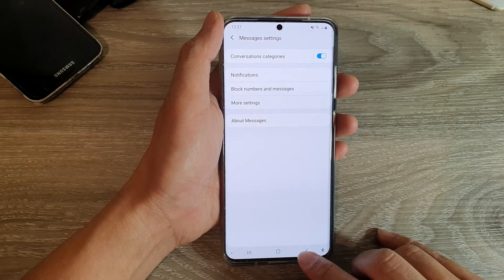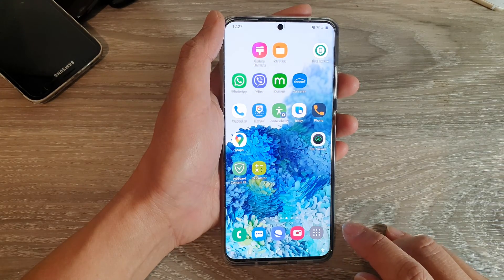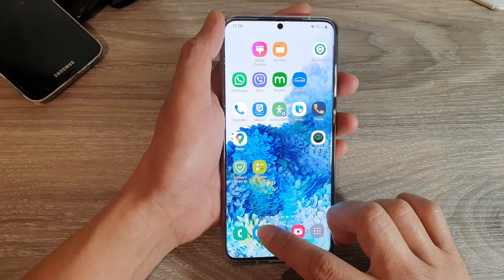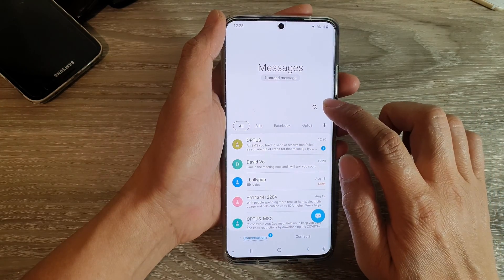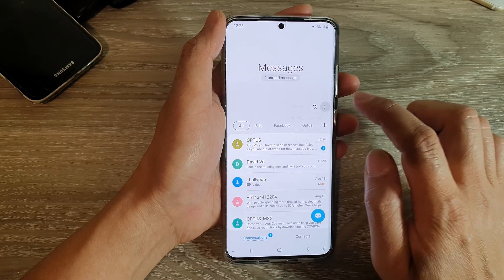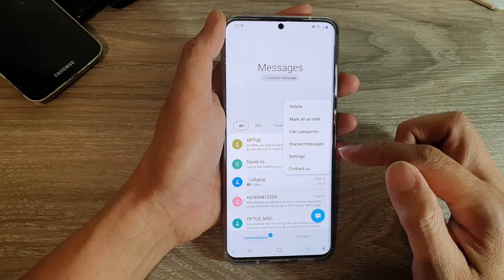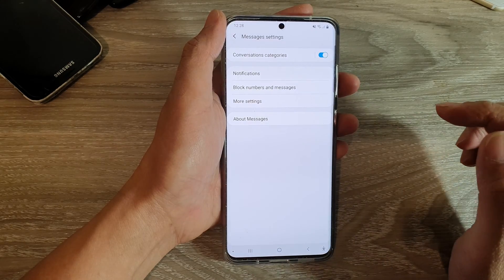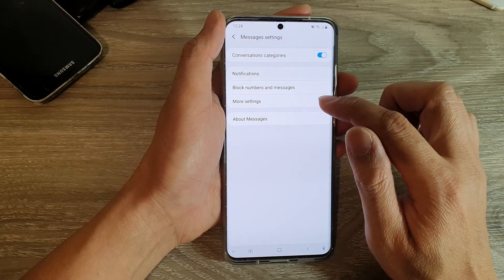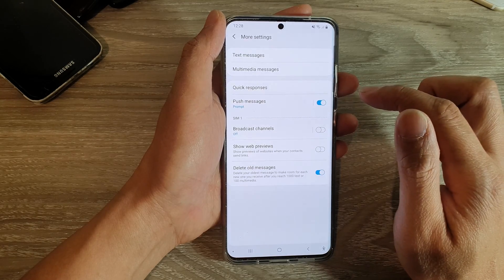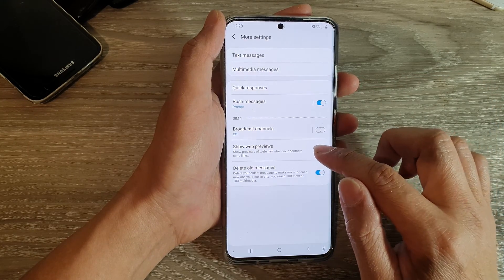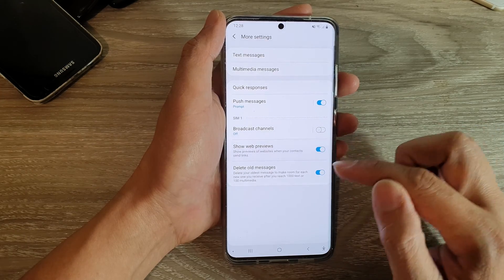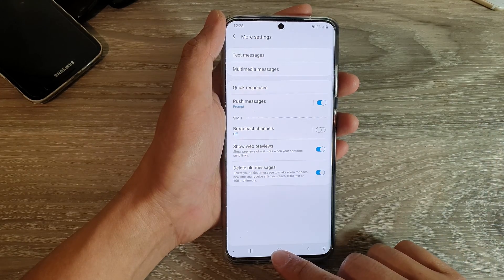First, tap on the home key to go back to your home screen and then launch your text messaging app. Next, tap on the option key at the top and from the pop-up, tap on the settings option. In here, tap on more settings and then tap on show web previews. Tap on the switch to turn on or off and that's it.